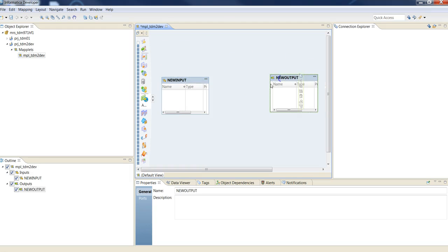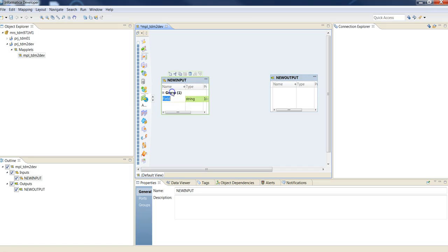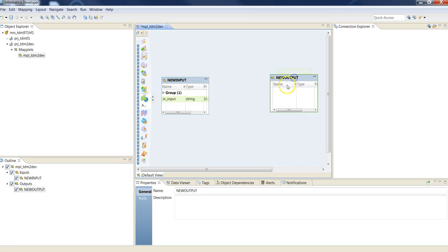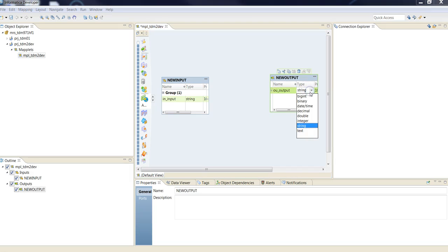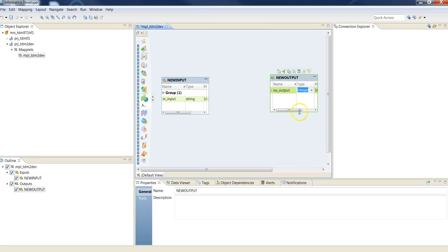Create an input field and an output field. Make the output field integer.